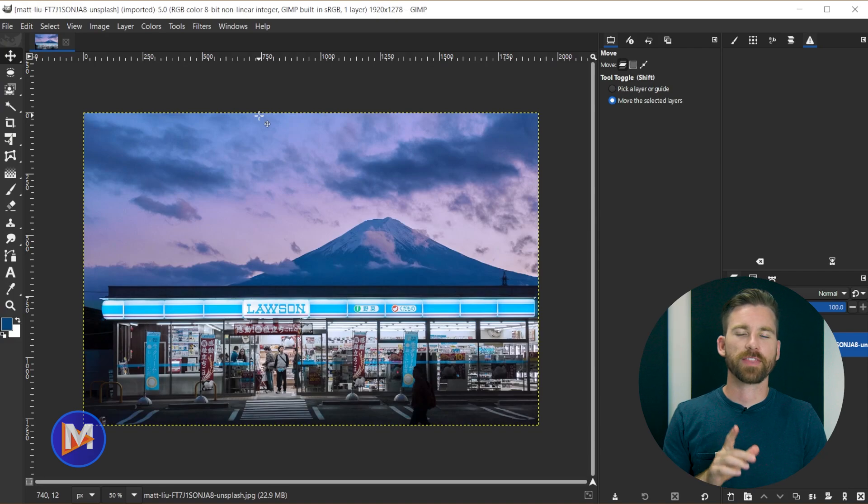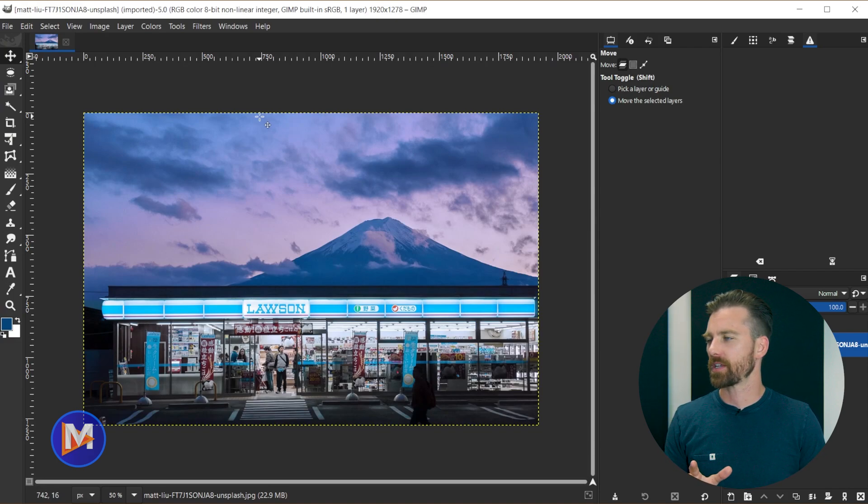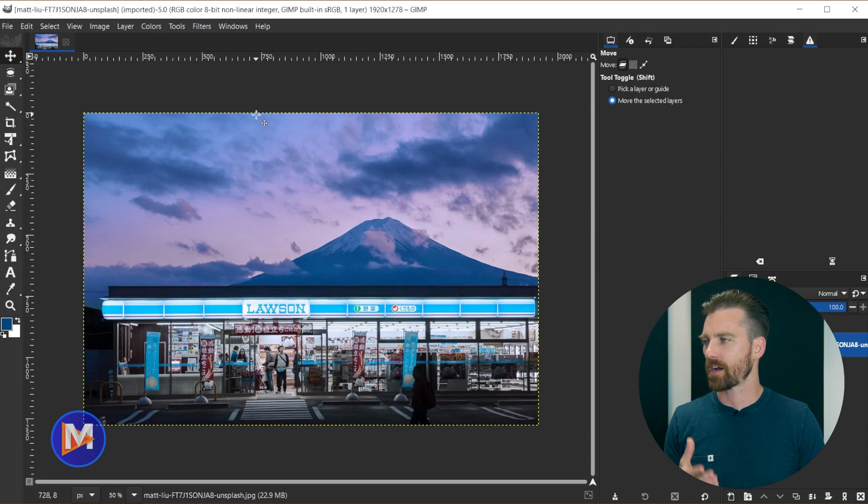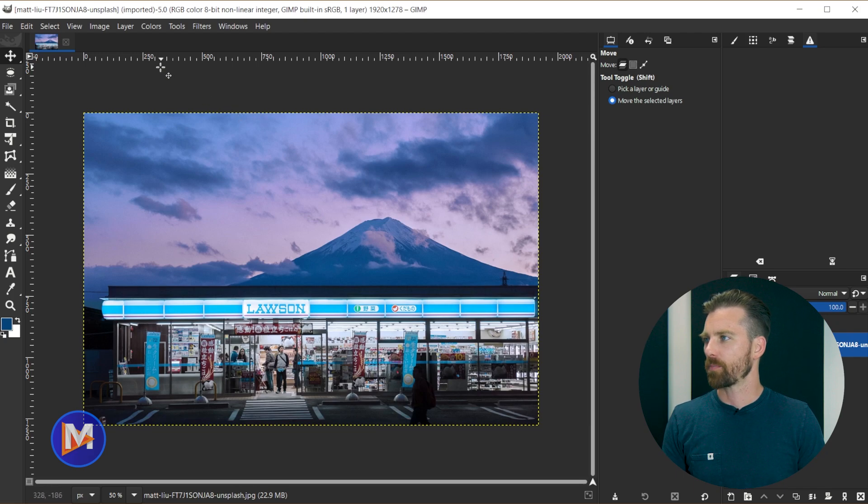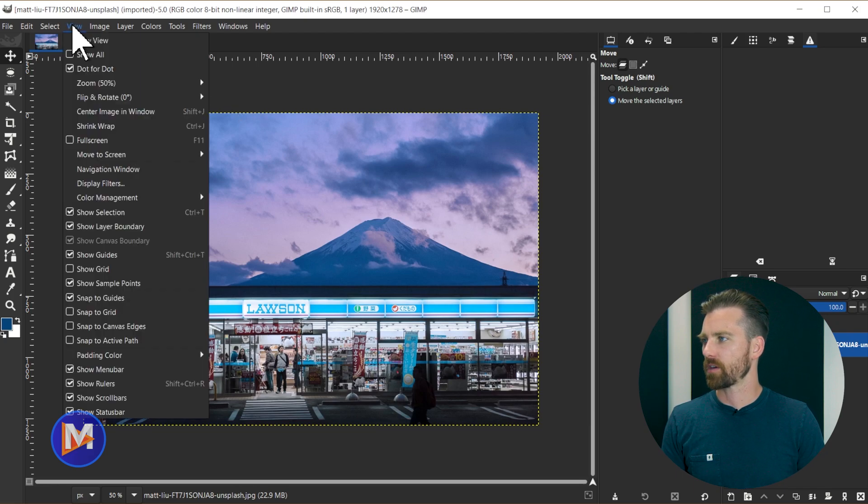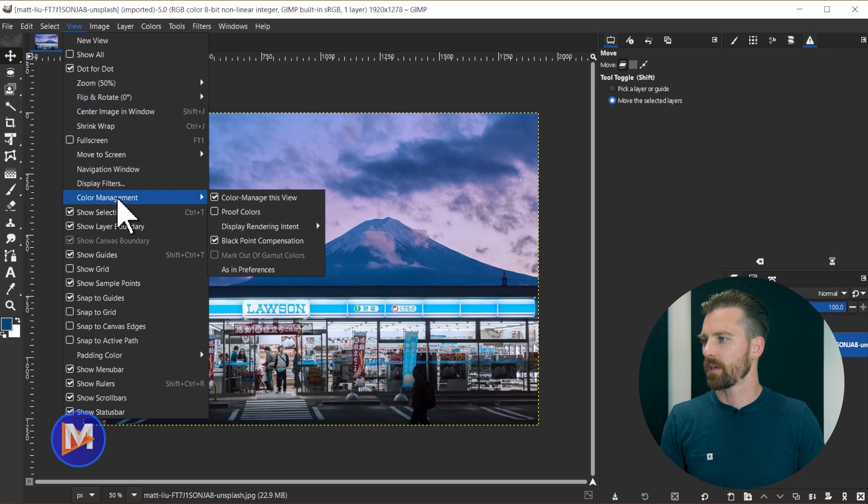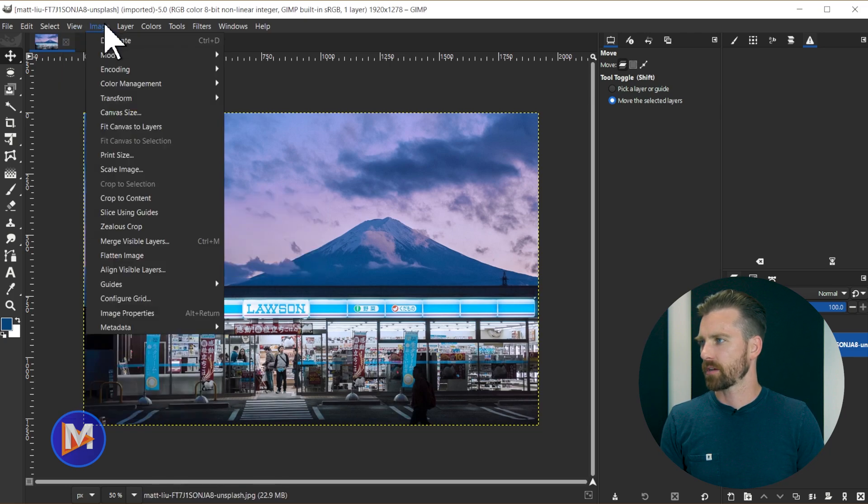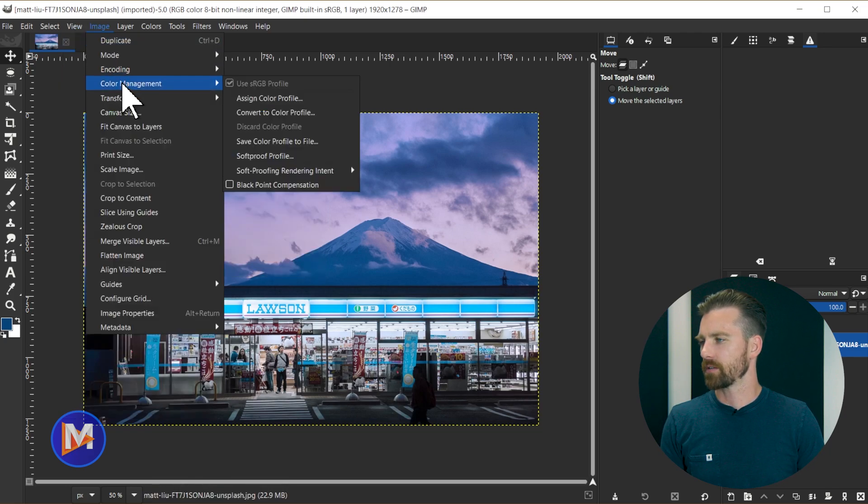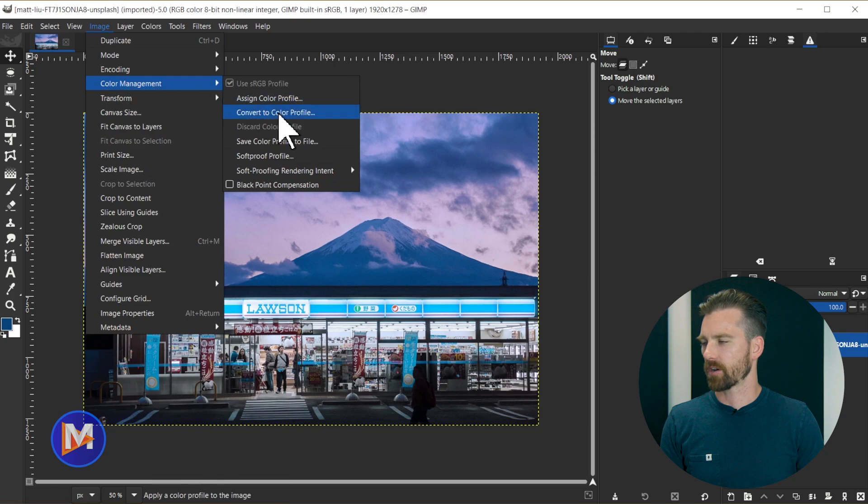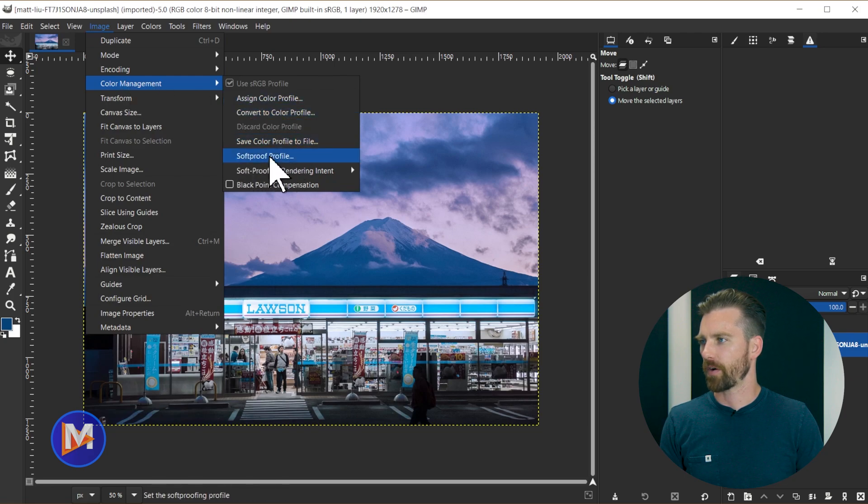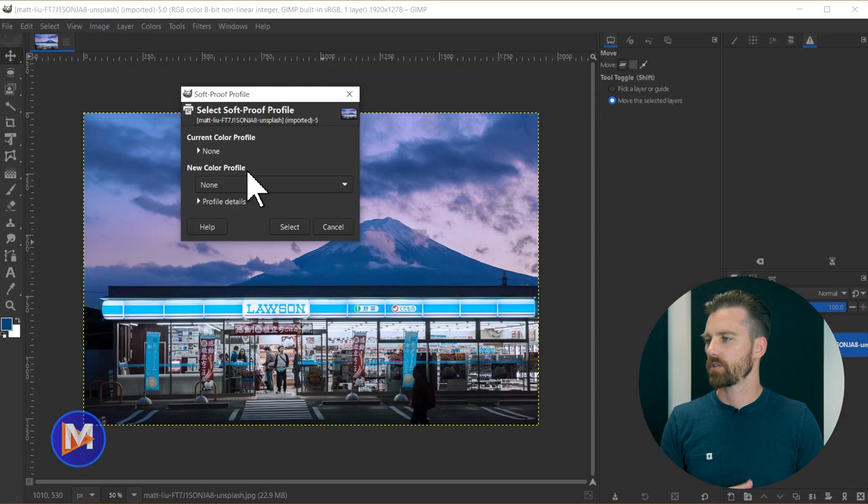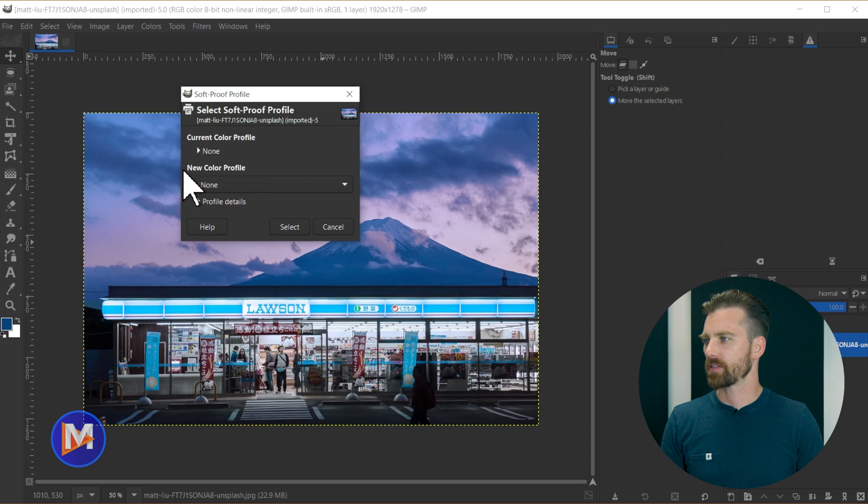Actually one thing that is different in this version is going to be where you can apply soft proof profiles. Before it was going to be over here in view color management, and now it's going to be under image color management, and then you're going to come over here to soft proof profile. So you can add your color profile using this dropdown here for new color profile.